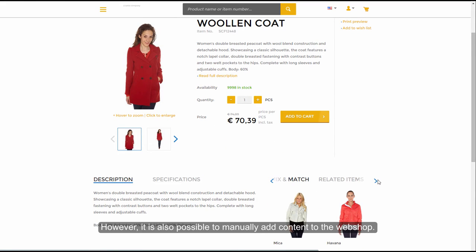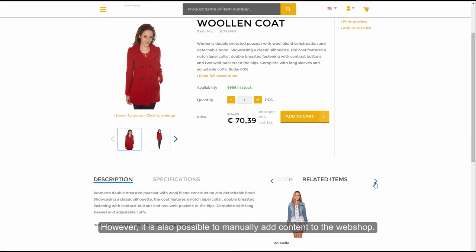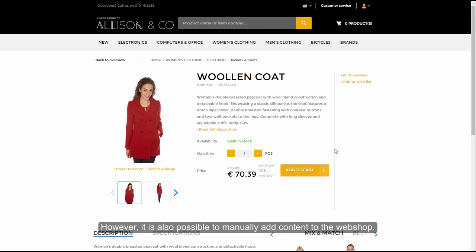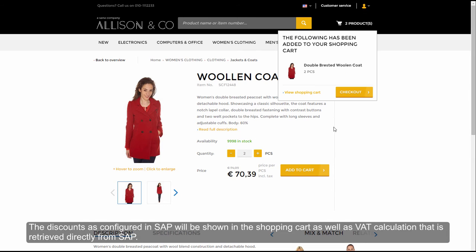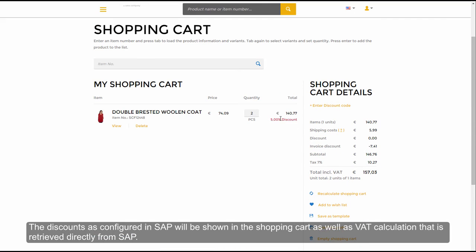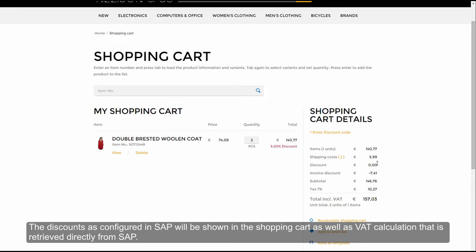However, it is also possible to manually add content to the web shop. The discounts as configured in SAP will be shown in the shopping cart, as well as VAT calculation that is retrieved directly from SAP.